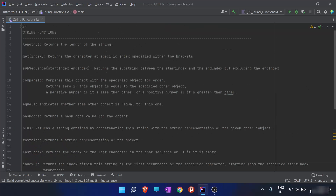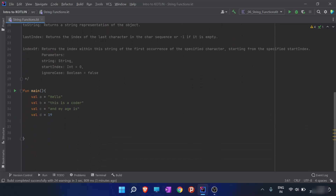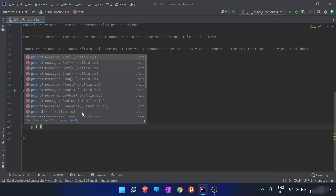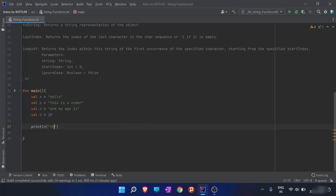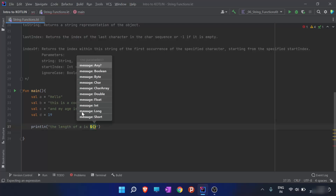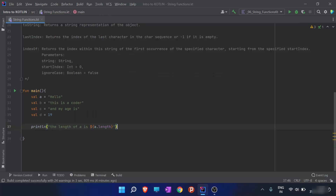So firstly, I am going to discuss the length function. What if I have to get the length of string B or string A? I'll write a print statement. The value of the length of A — I'll use the string template I discussed in the previous video. The length of A is A.length. The length function is used here as A.length.